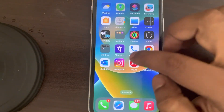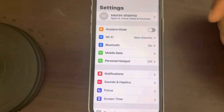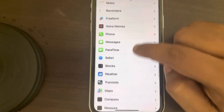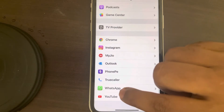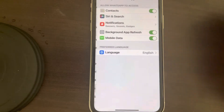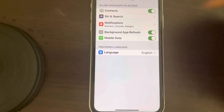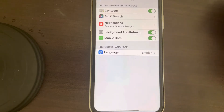If this also does not work, go to Settings, scroll down and find WhatsApp. Tap on it and make sure the Background App Refresh is turned on.